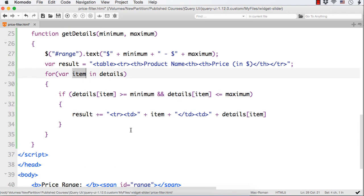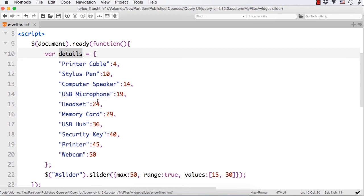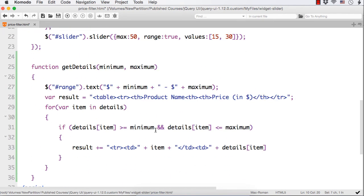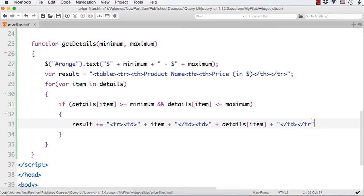If the variable name is x, then x will be the key and details of x will be the corresponding value. This is basic JavaScript — it has nothing to do with jQuery UI. We are adding each row: within tr we add td for item, then td for details of item, then close td and tr. Once we loop through the entire JavaScript object, all items within range will be added as different rows in the result variable.